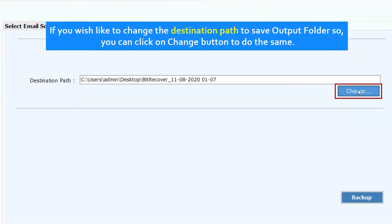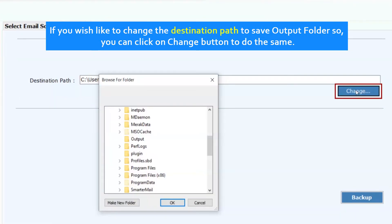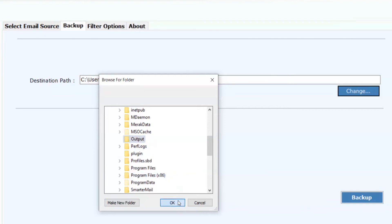If you wish to change the destination path to save output folder, you can click on Change button to do the same.